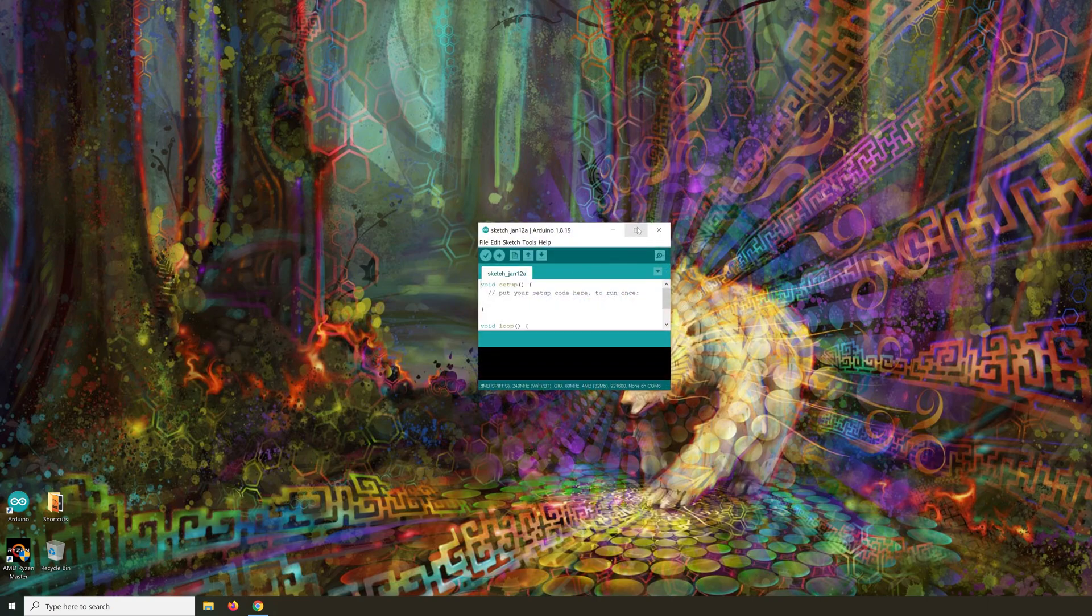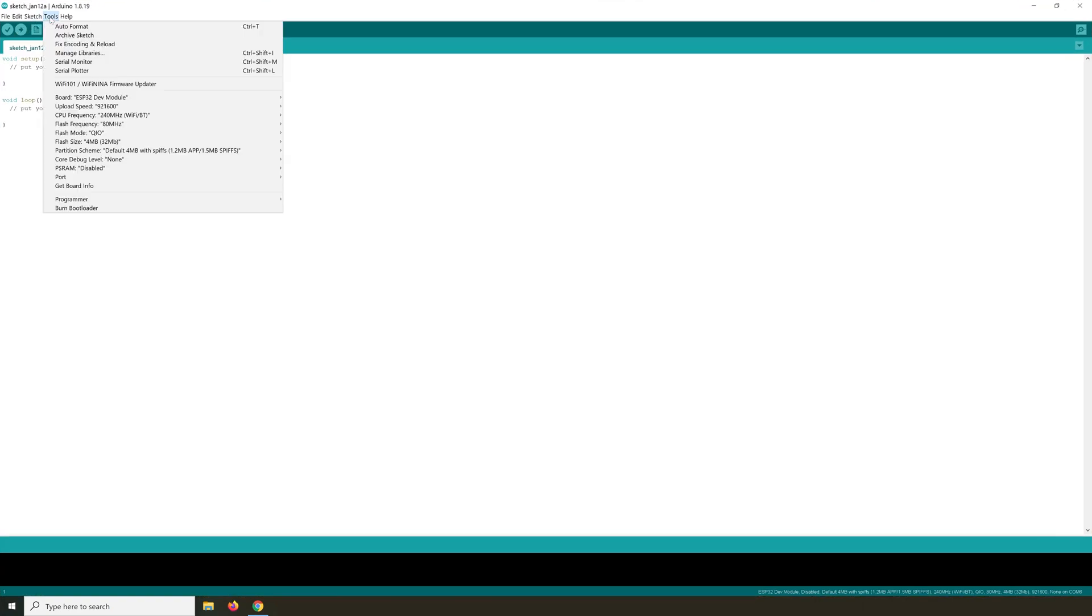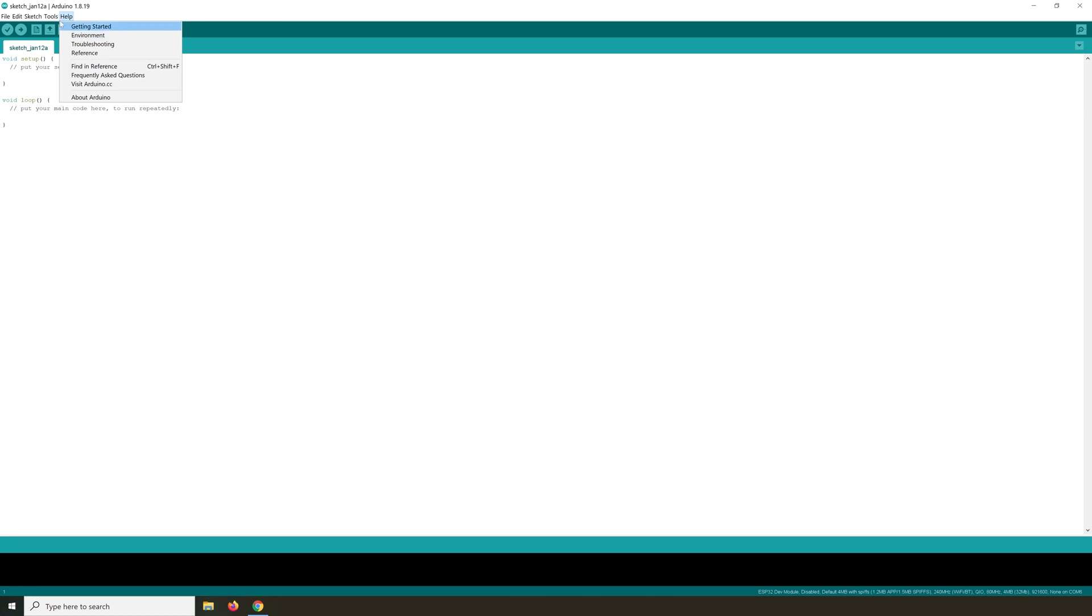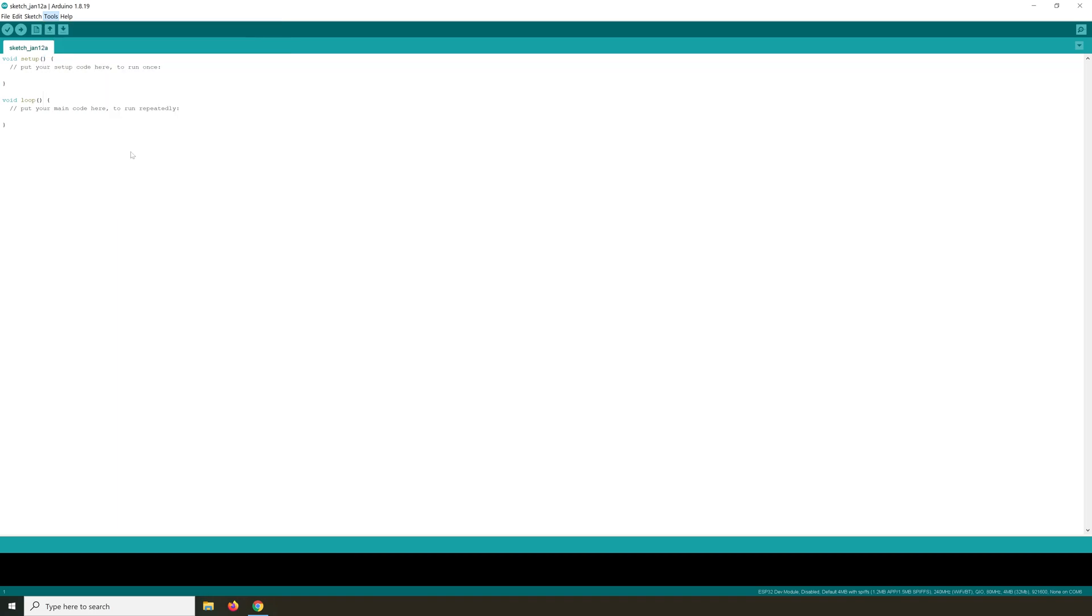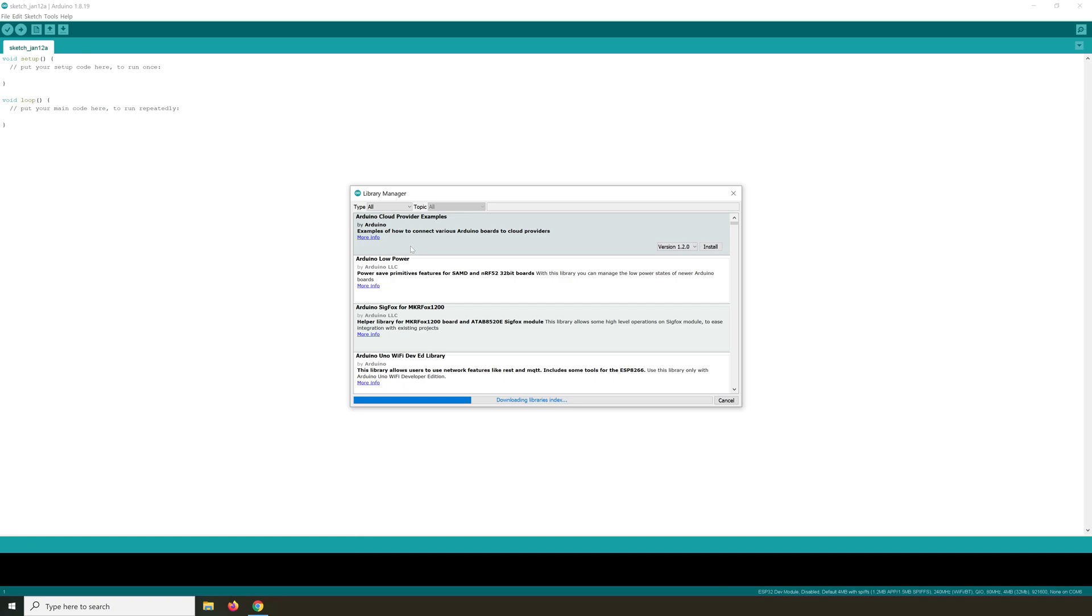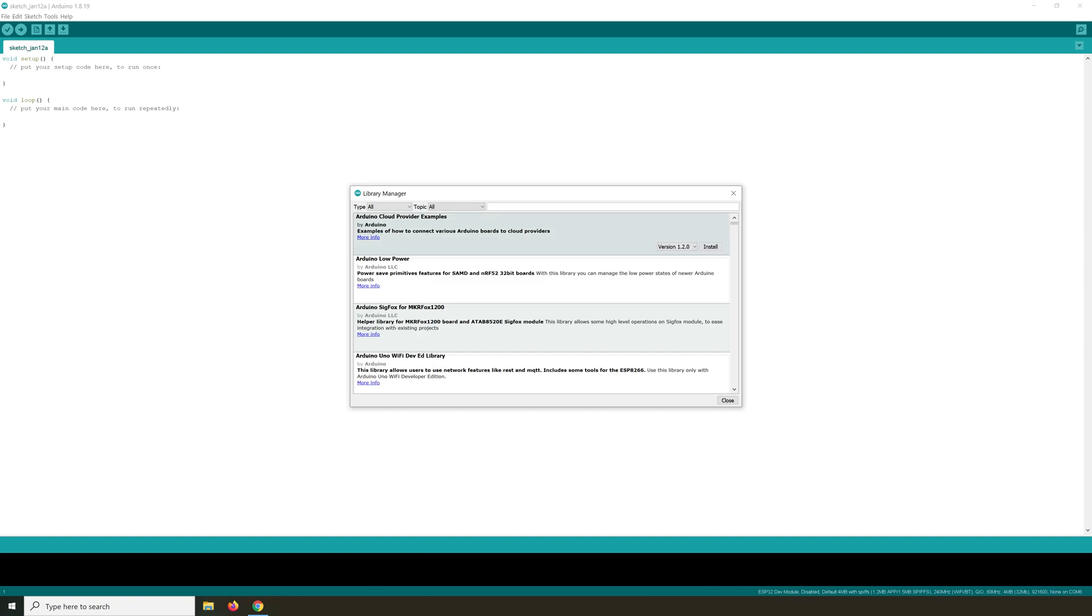Let's first make this full screen and then we go into Tools and then Manage Libraries. Control plus Shift plus I does the same because we first need to install the ESP32 libraries before we can use the ESP32 with the Arduino IDE.